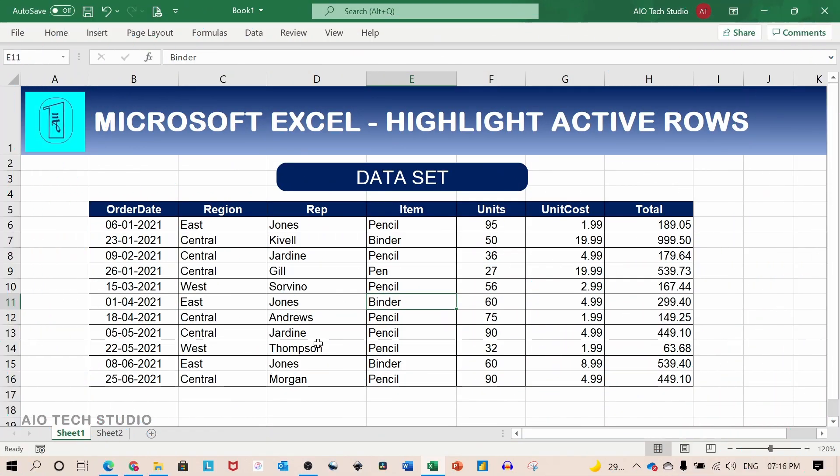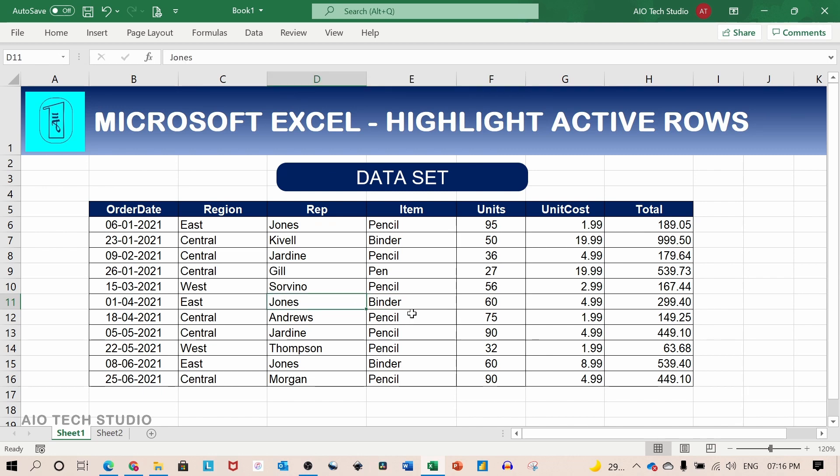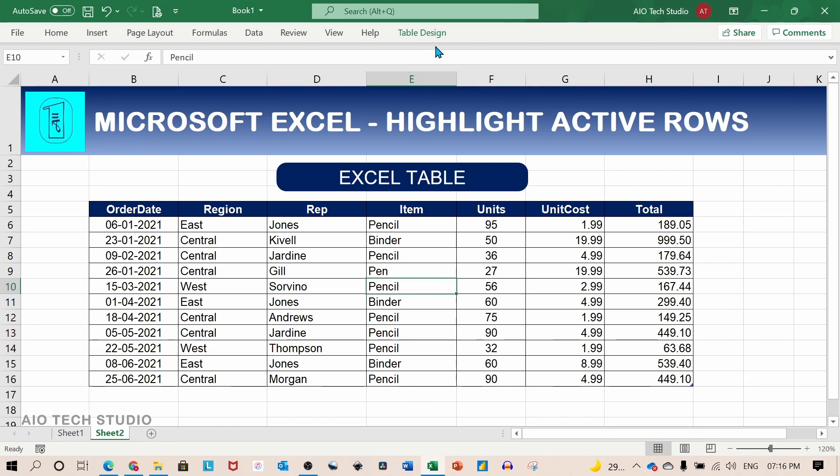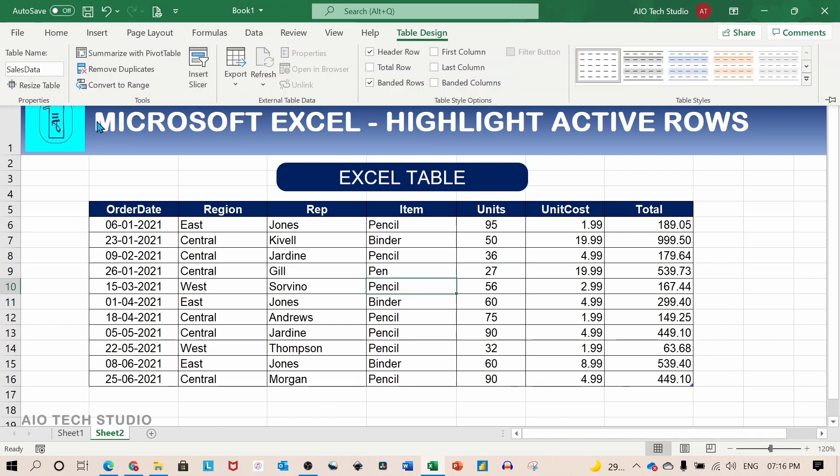For the purpose of this tutorial I have prepared two sheets. In the first sheet the data is kept in a normal data set. That means this is not an official Excel table. But in sheet number two the data is kept in an official Excel table.